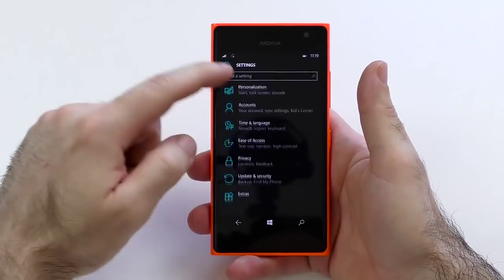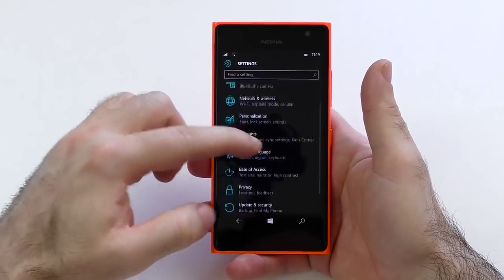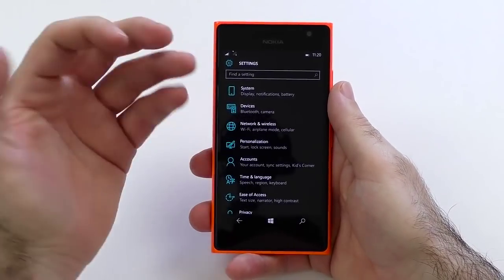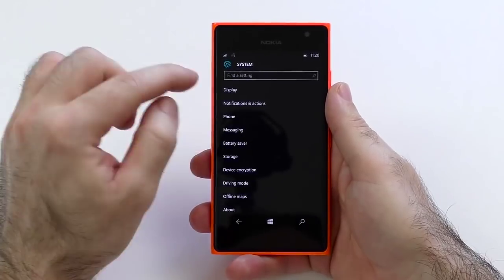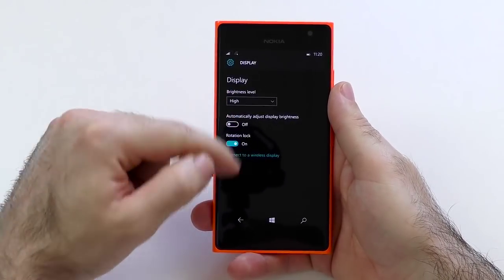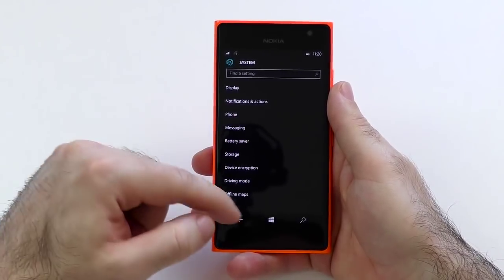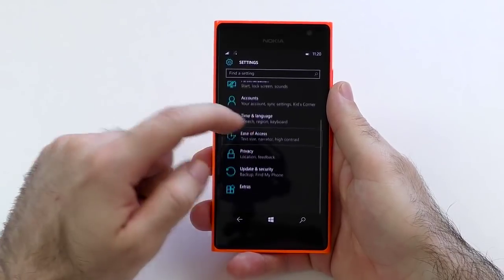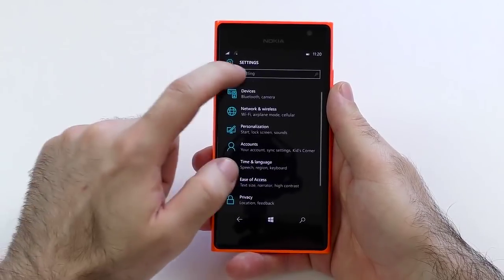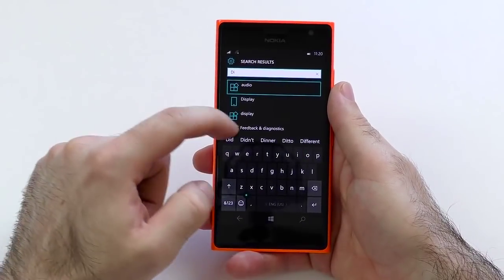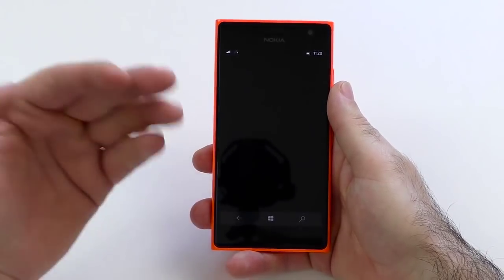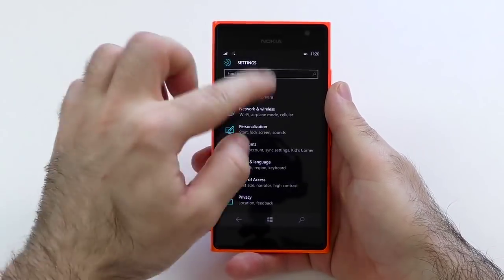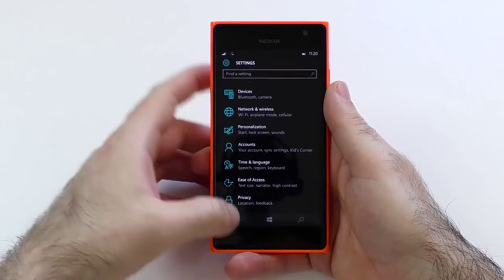This has changed quite a lot. It looks a lot more organized with more categories — it's not as bloated anymore. But I still have to say it is kind of overwhelming and some things just aren't in the right place. If you go to System, you have Display with brightness level automatically and so on. But if you want to change the brightness, you still have to look for it somewhere else. You have two display options, and the second one is actually the one you're looking for, with sunlight readability, brightness profile and so on. I think they should have put all of it in one place.